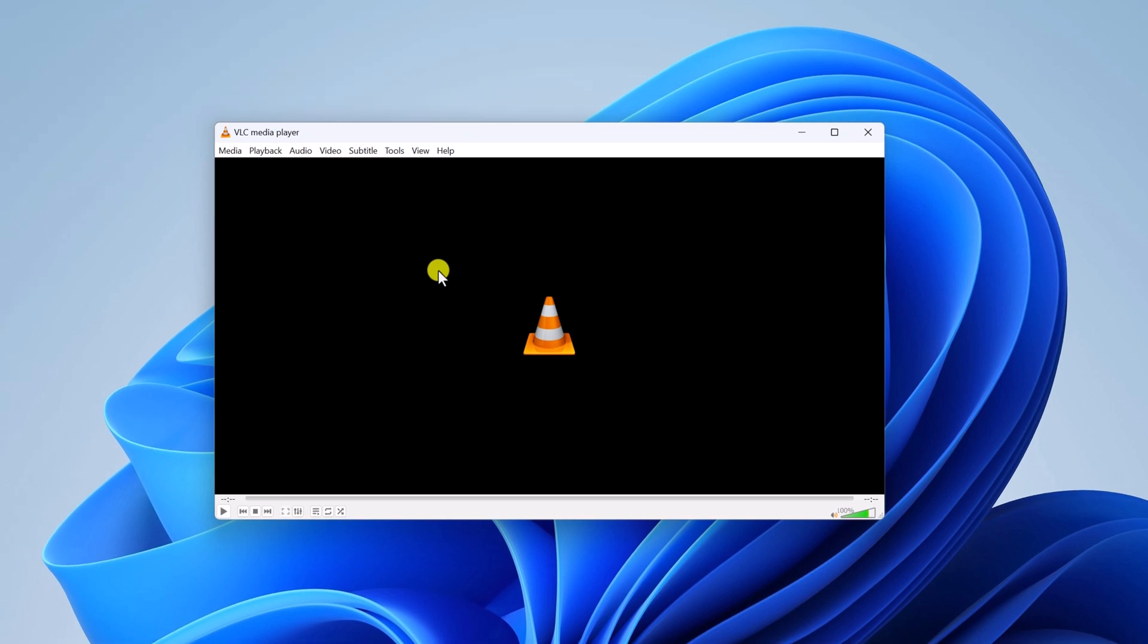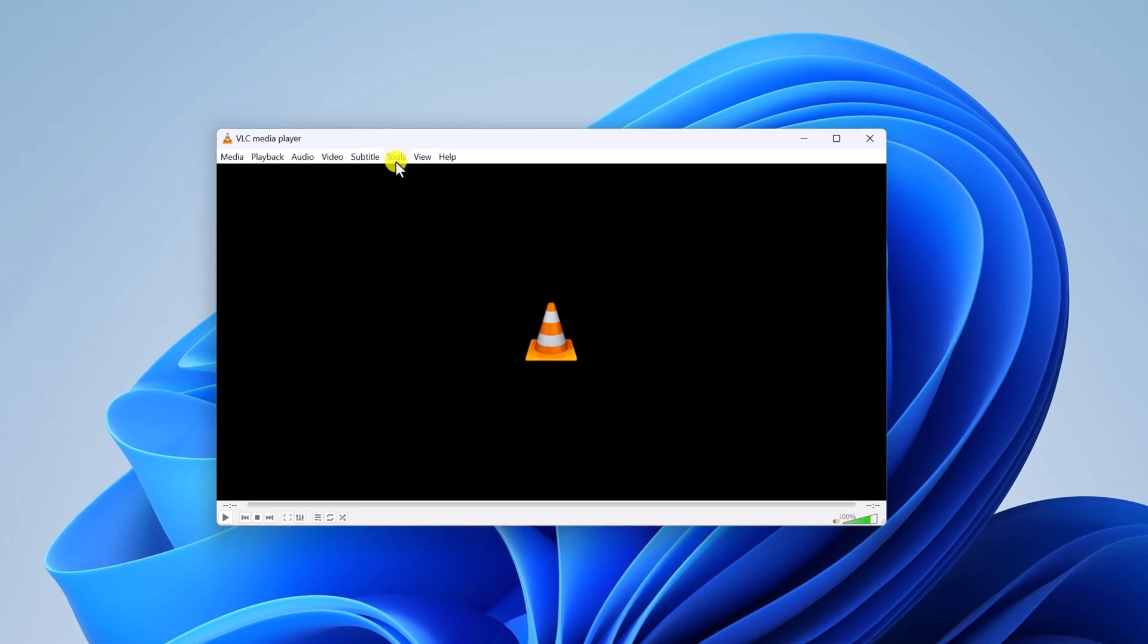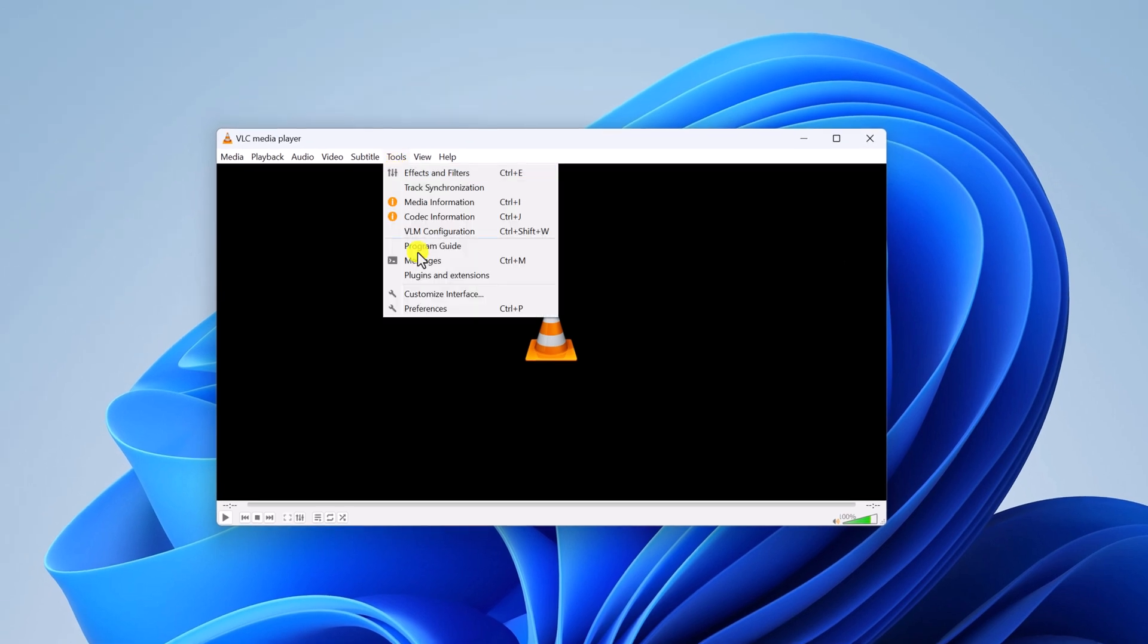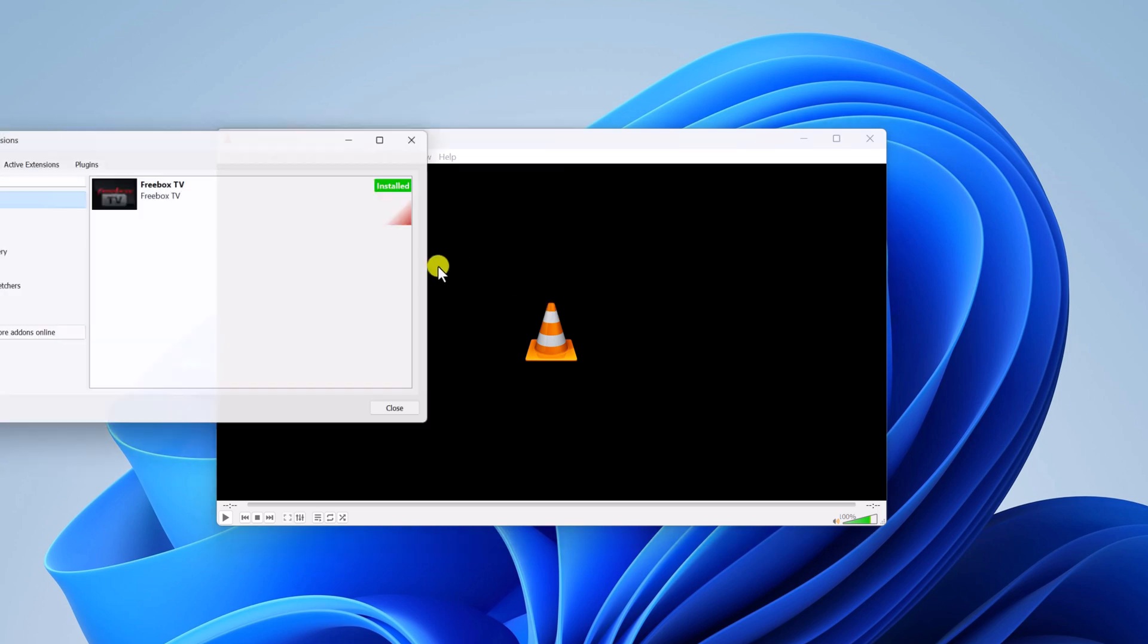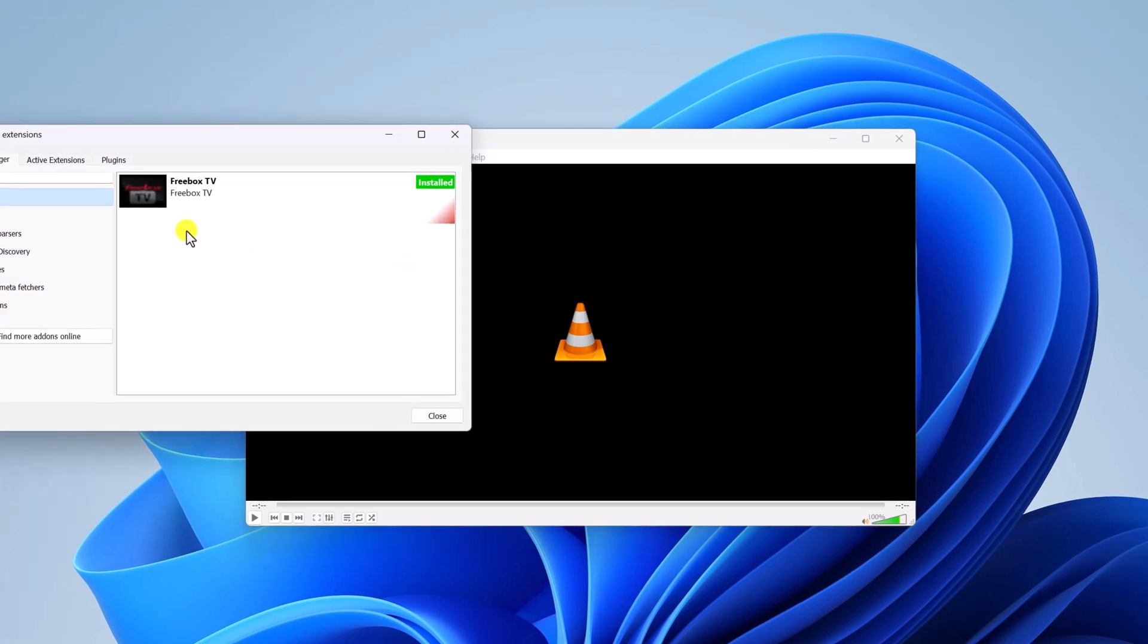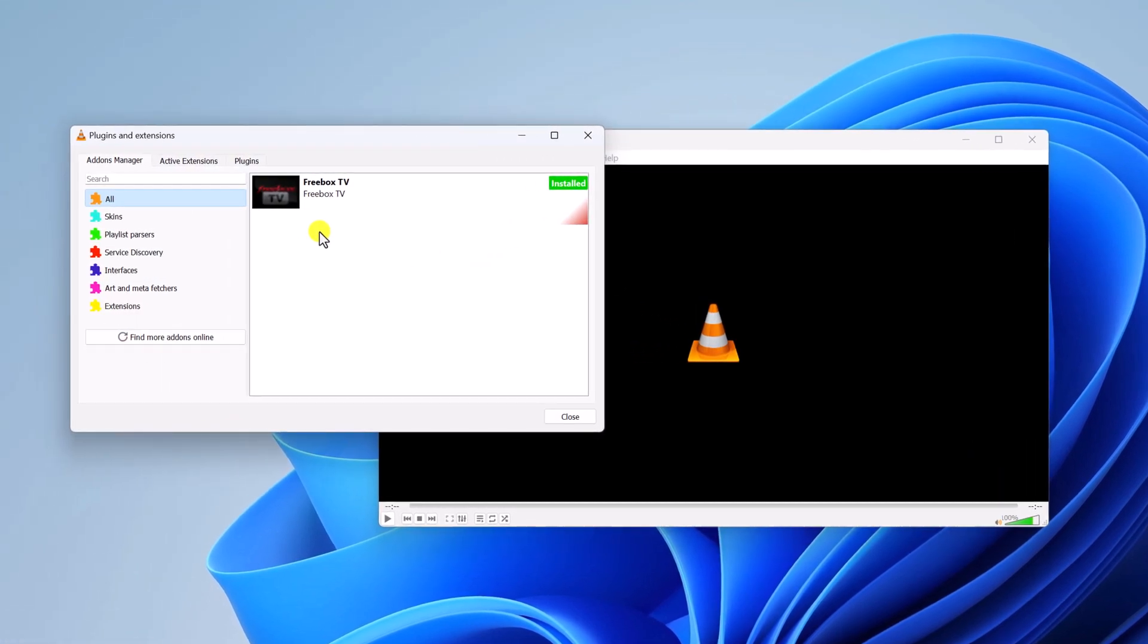After that, simply click on the Tools tab and here simply select Plugins and Extensions option. Here you will find add-ons manager. Now to check all the add-ons installed for your VLC Media Player, here simply click on add-ons manager tab.